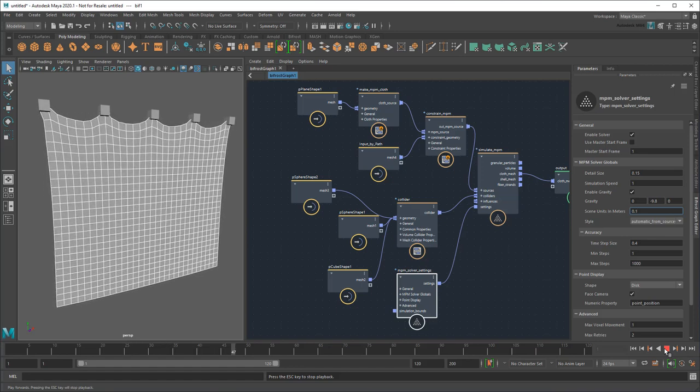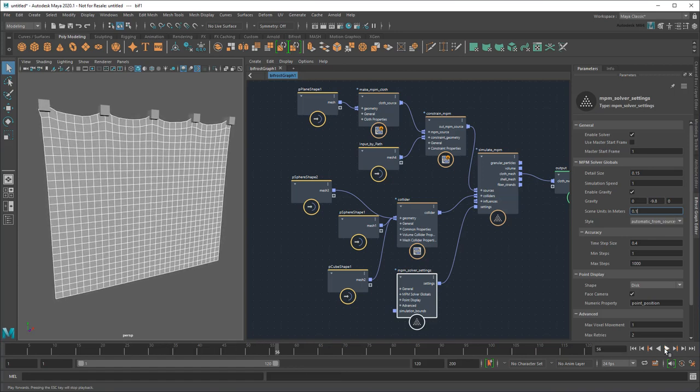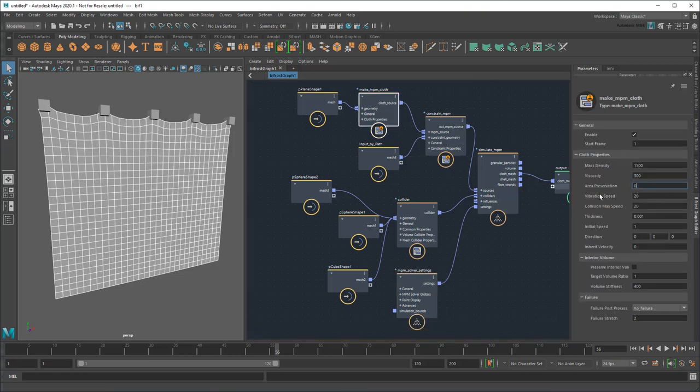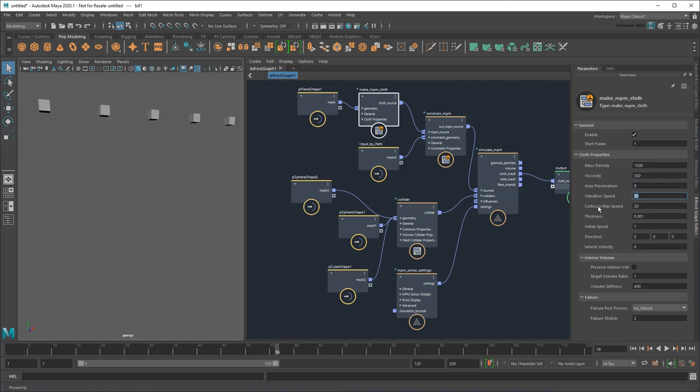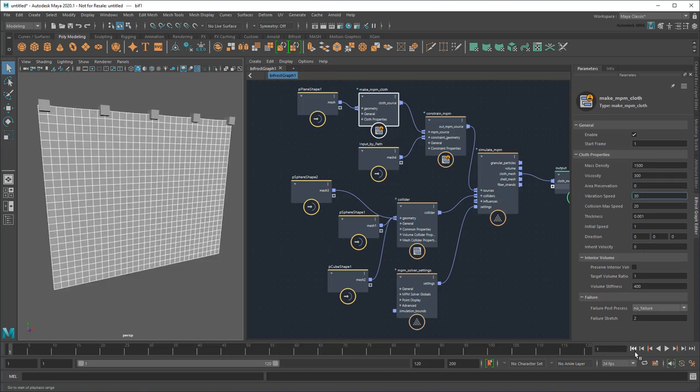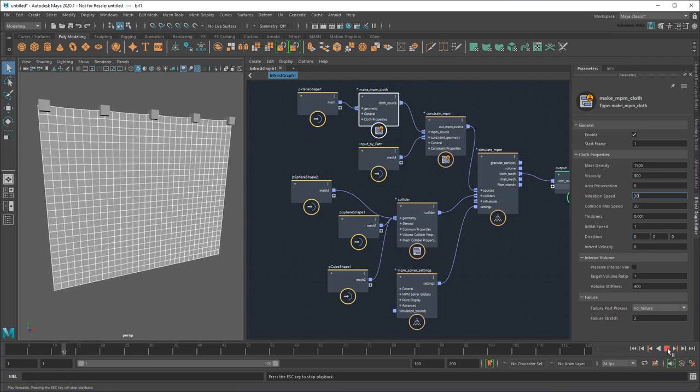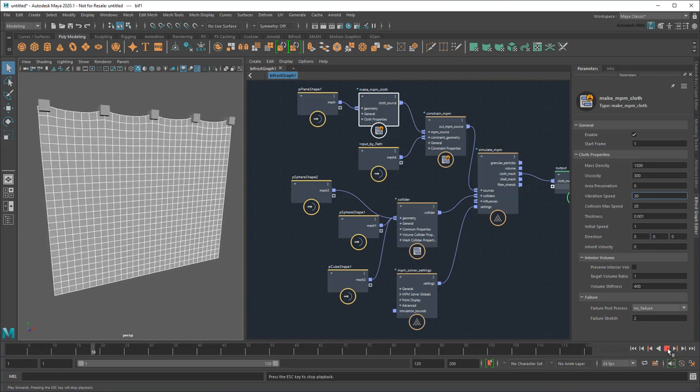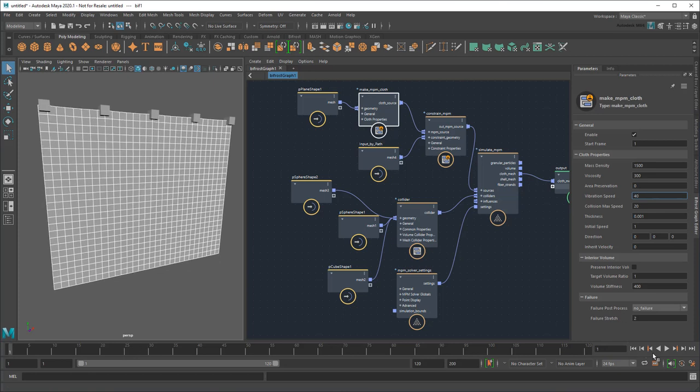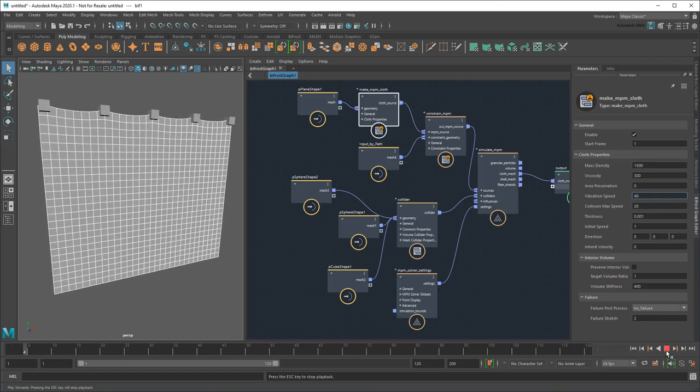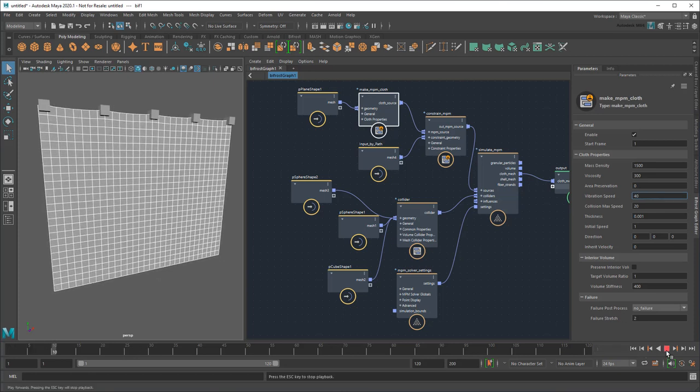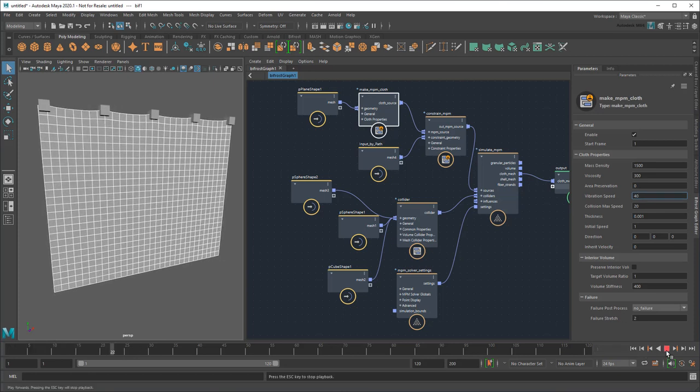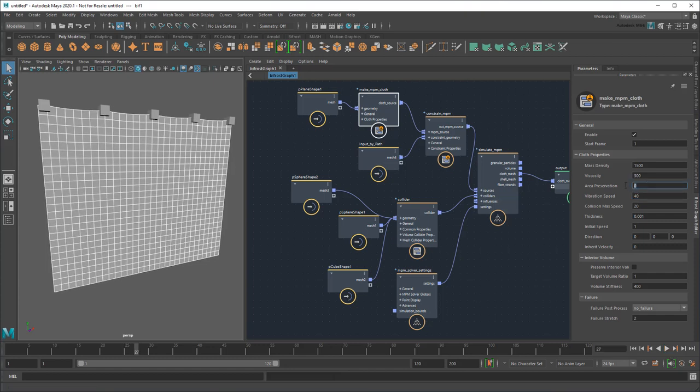But while the stretch is fixed, the cloth looks too bouncy now. I could try playing with the cloth properties, reducing the area of preservation to 0, and then slowly increasing the vibration speed to keep the curtain's shape. But that just kind of over-stiffens the cloth while still keeping the bounce. So instead, let's undo all that and try an easier strategy.